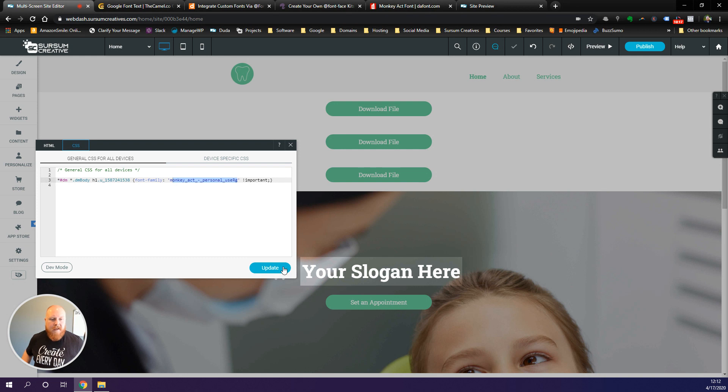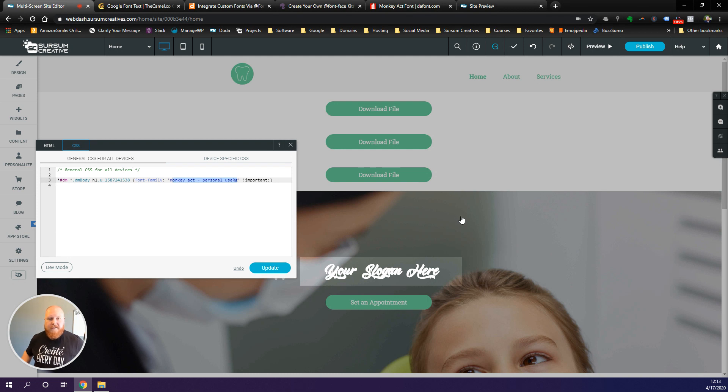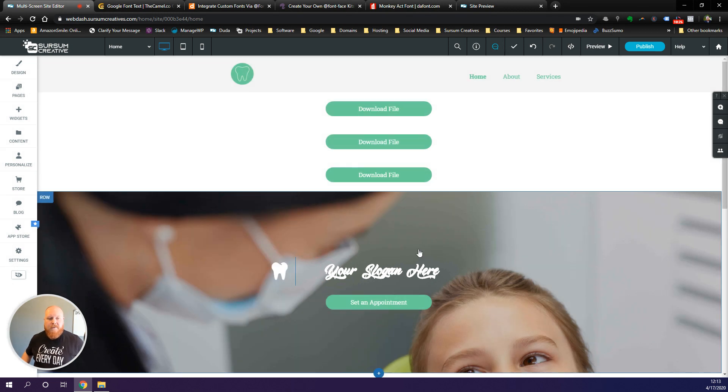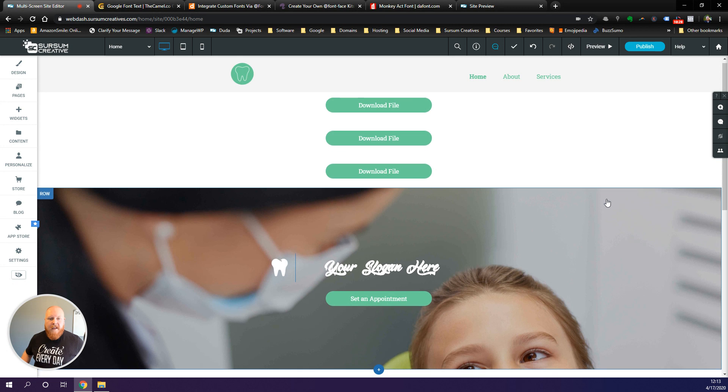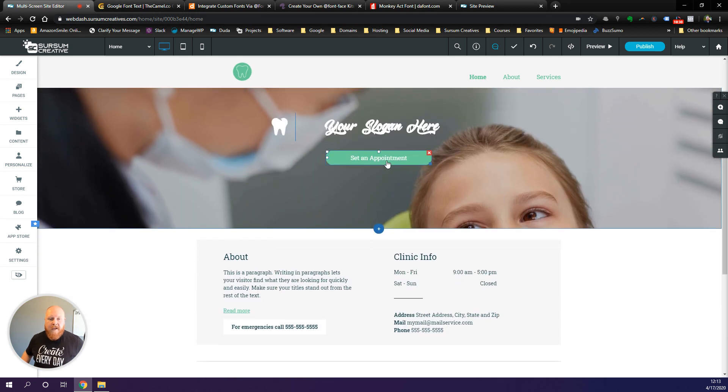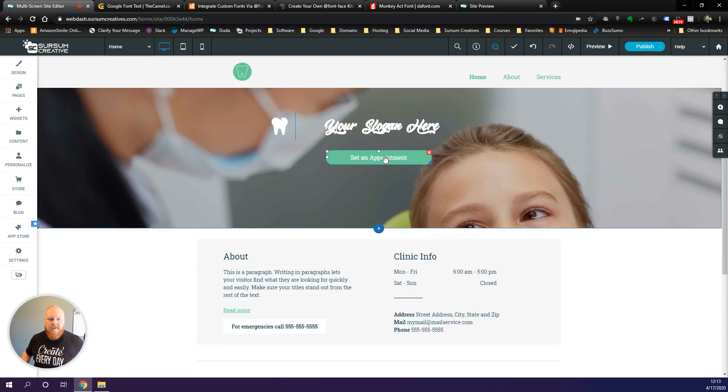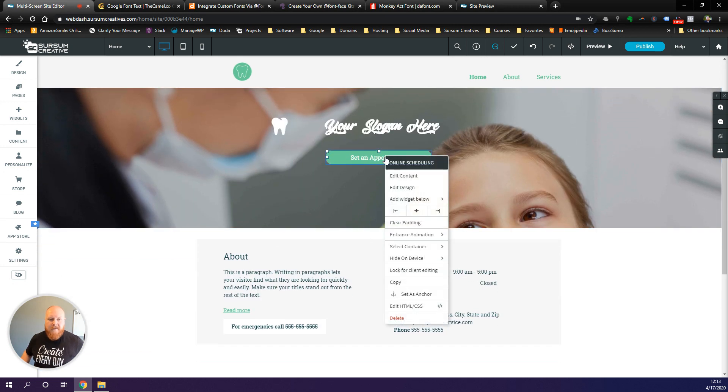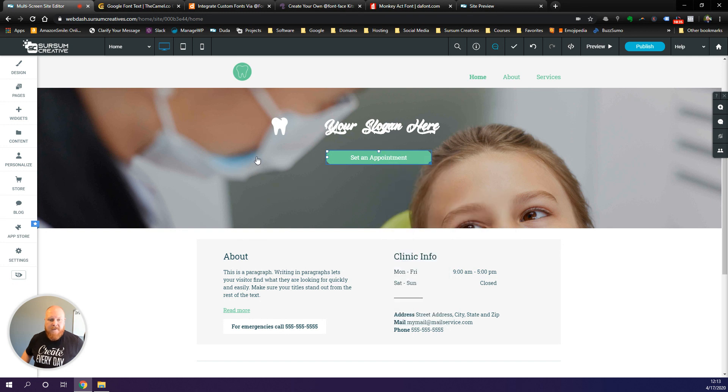Then in between those brackets here we want to add our font family with the name of the font and hit update. And there we go, that is all there is to it guys. Now we can use this font anywhere we want on our site.